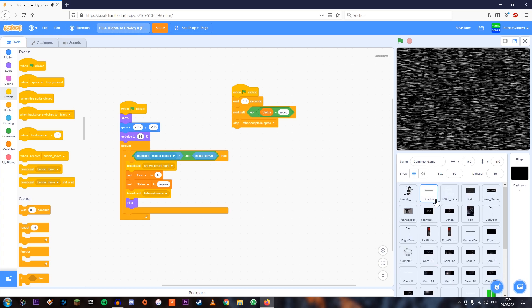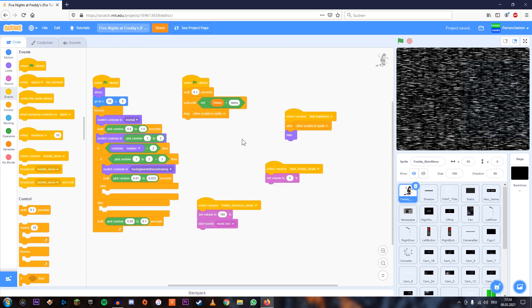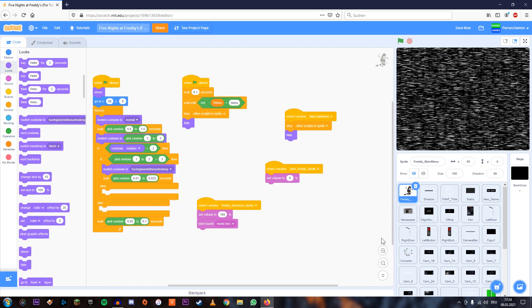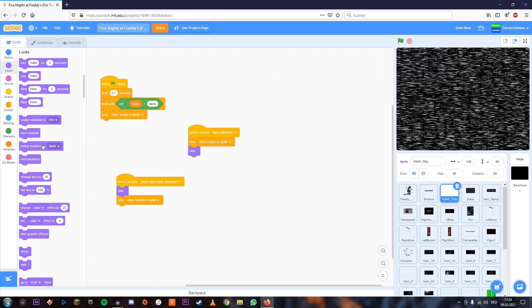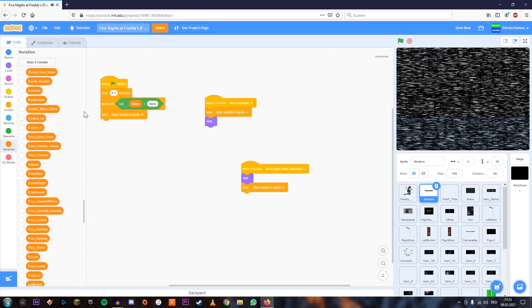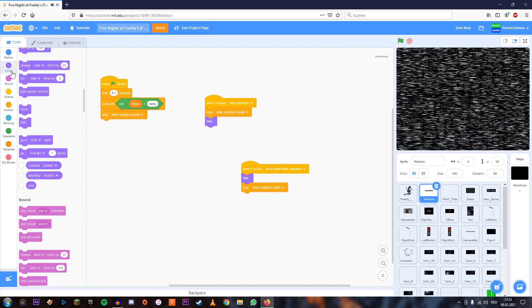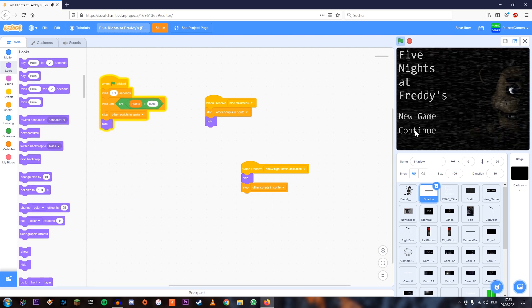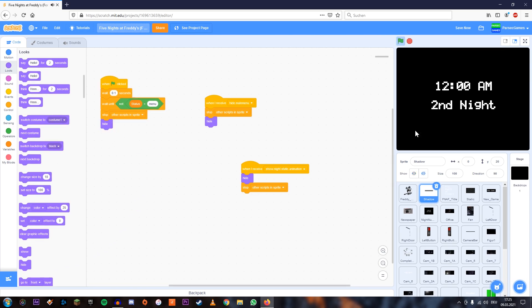And we're also going to go back to each and every part of the main menu, which is Freddy on the right side and add a hide over here. And also to the title, the same thing. And also add that to the shadow as well. Hide. And now let's try it out.